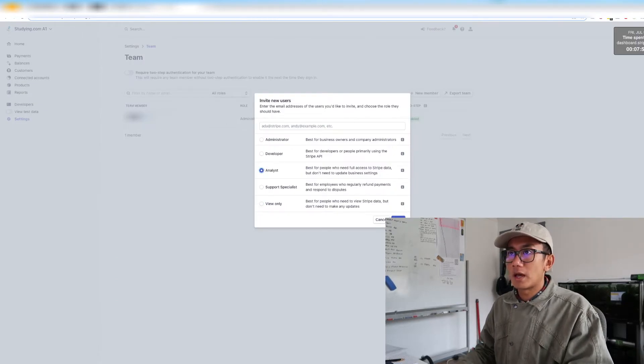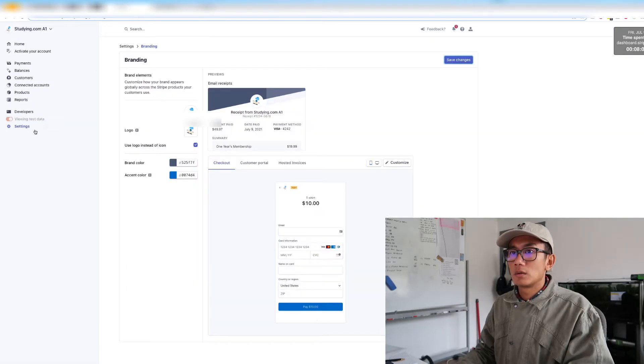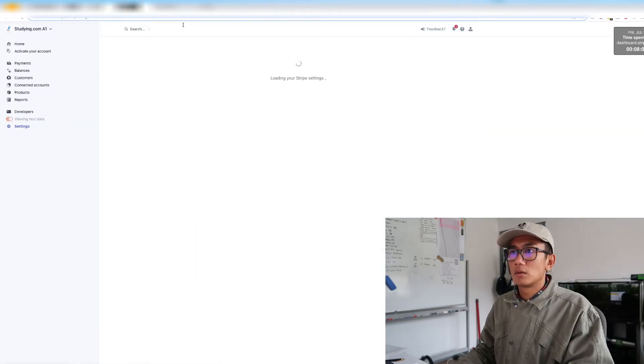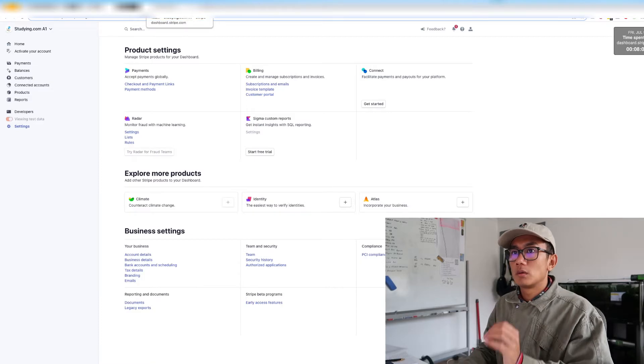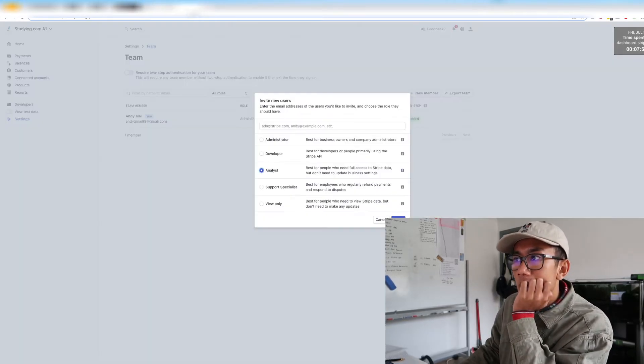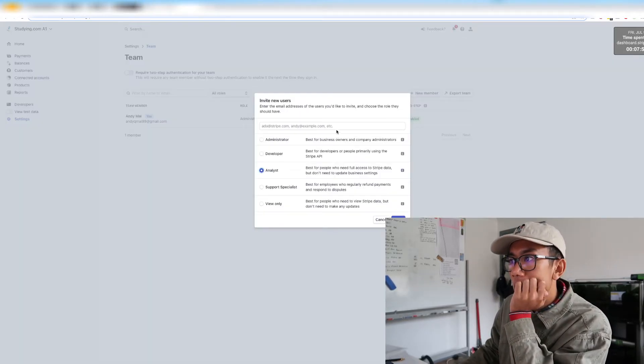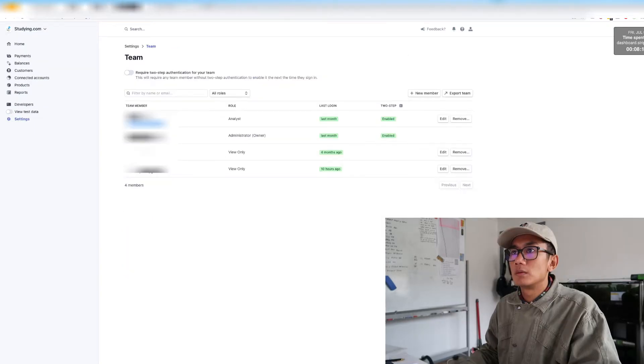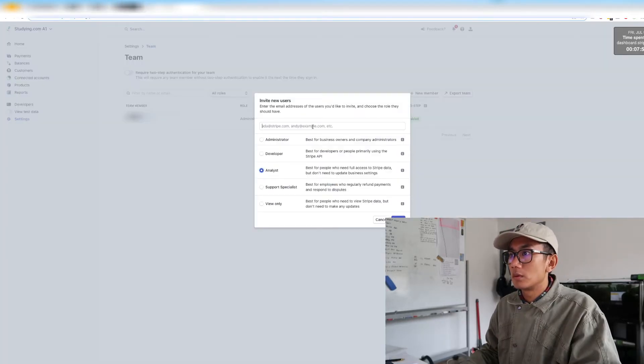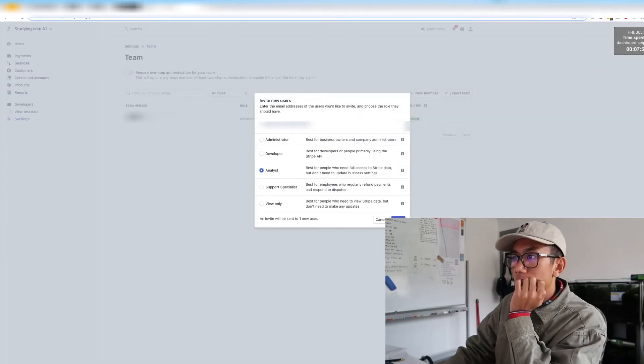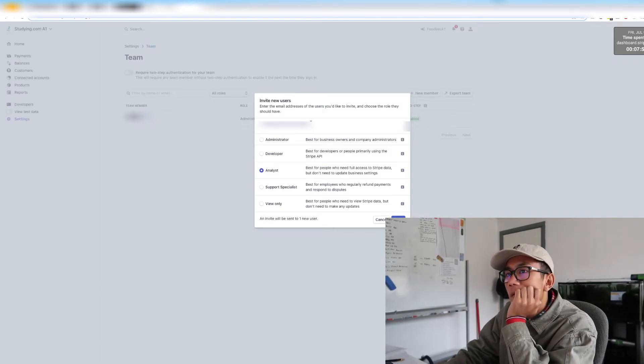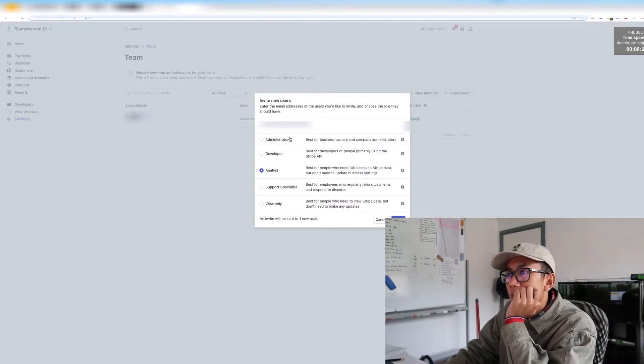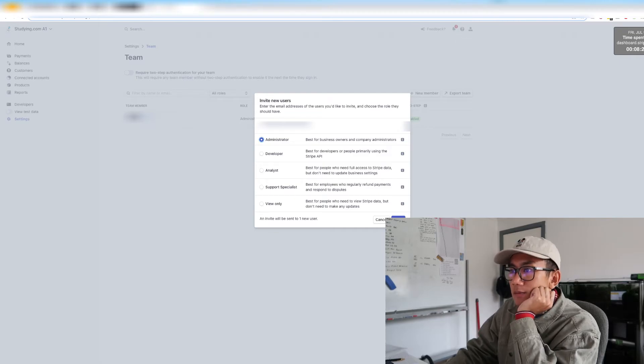So I'm going to bring him as an analyst. Actually, I'm going to put him as an administrator. Invite him.